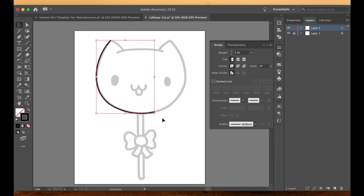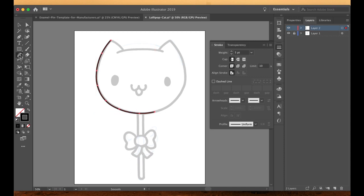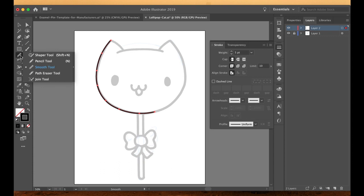And if you're having a hard time getting a curve to look the way you want, if you come over here, this is nested under the shaper tool, but the smooth tool is really great. If you just have some lines that are not quite doing what you want, you just drag it over top and it'll smooth it out. It's really cool. It's nice if you have some subtle things, if you've got curls in hair or any kind of curly cues that are hard to do. The smooth tool is awesome.